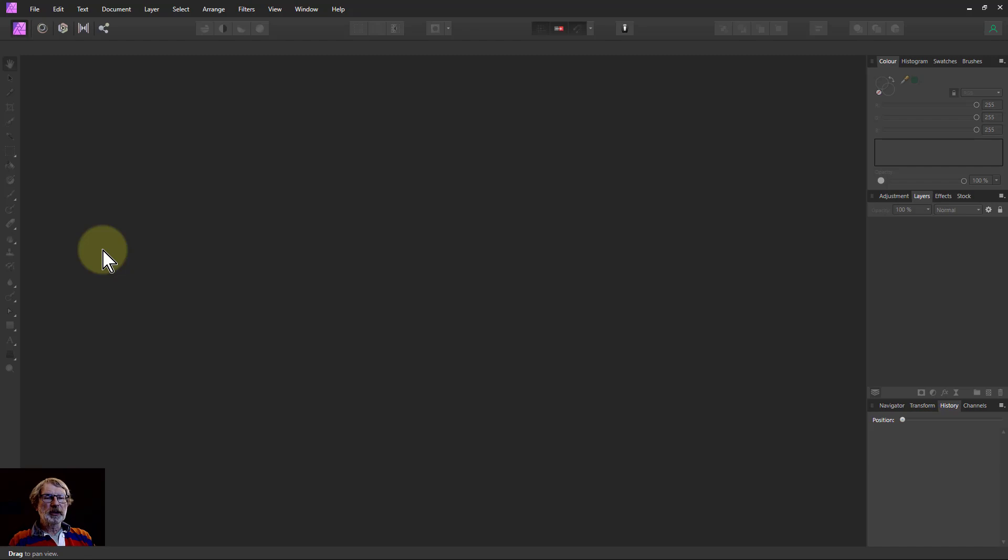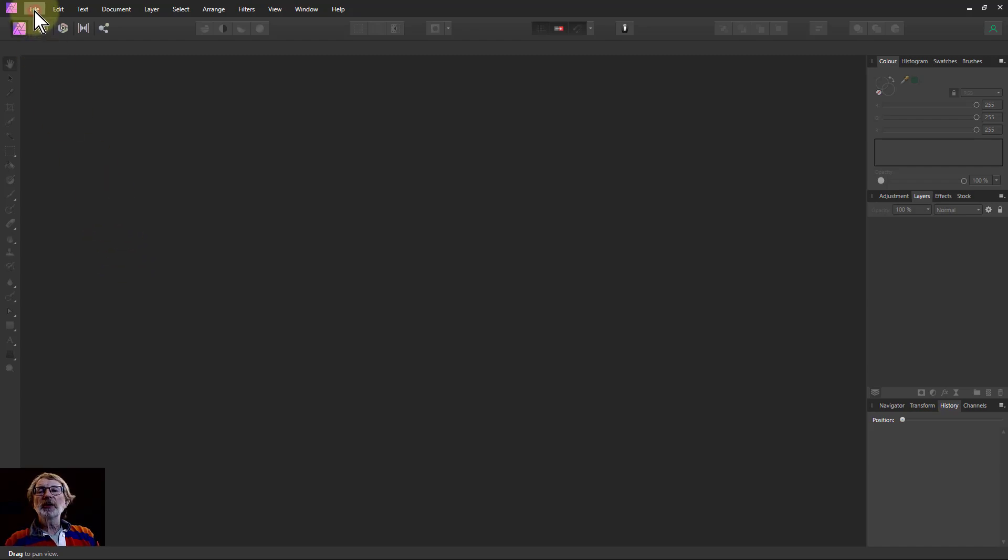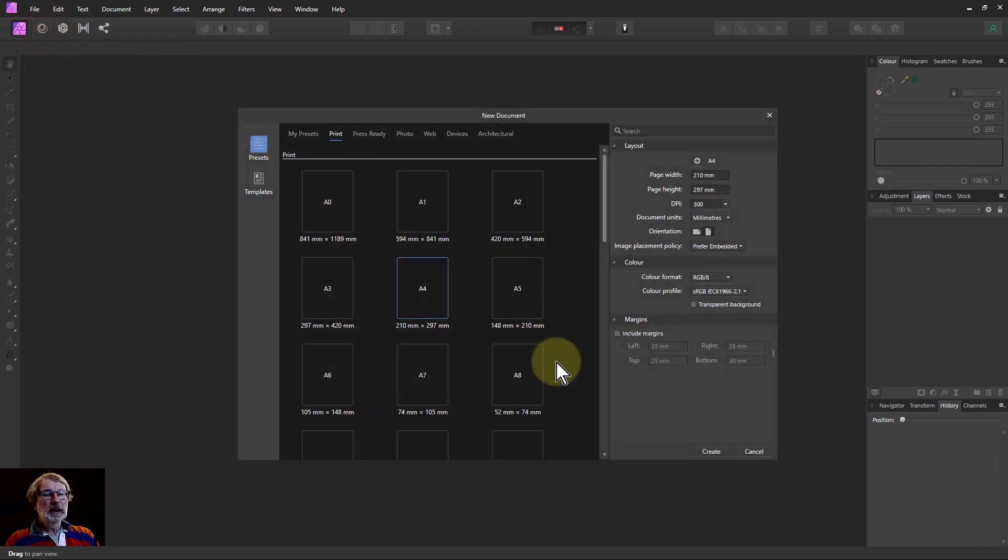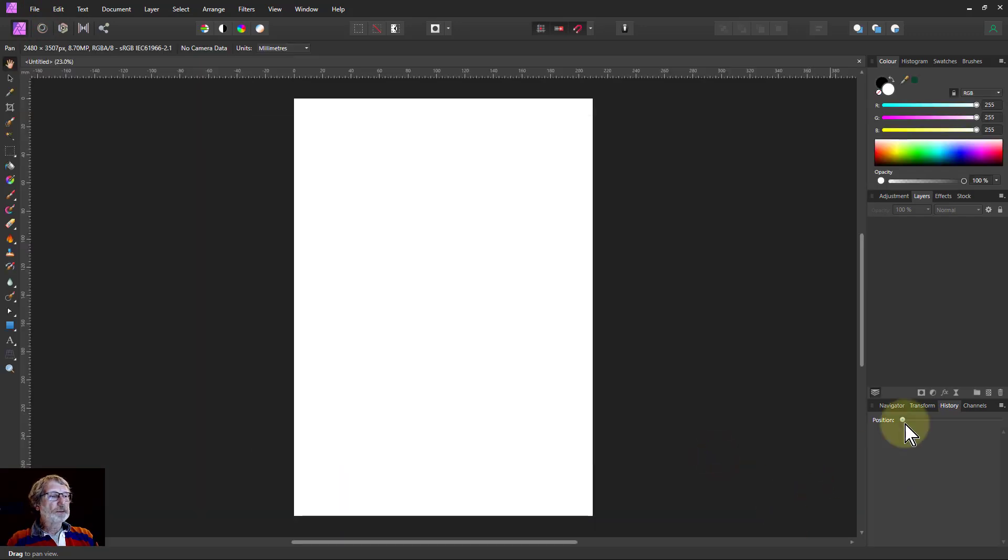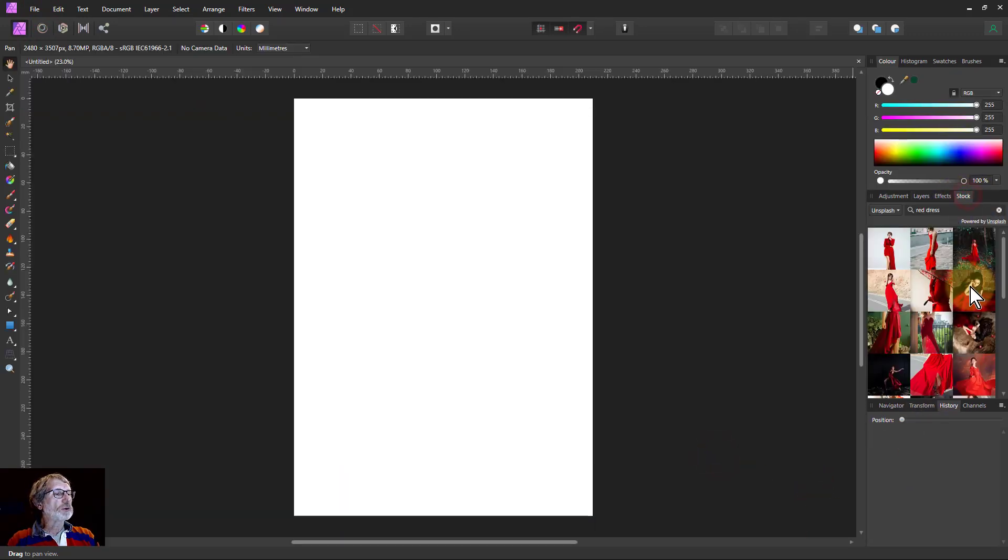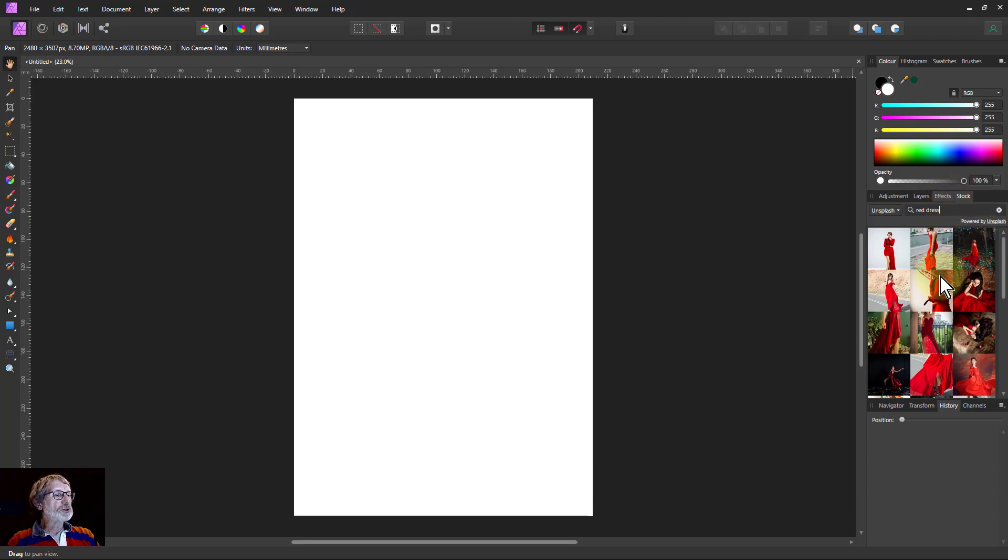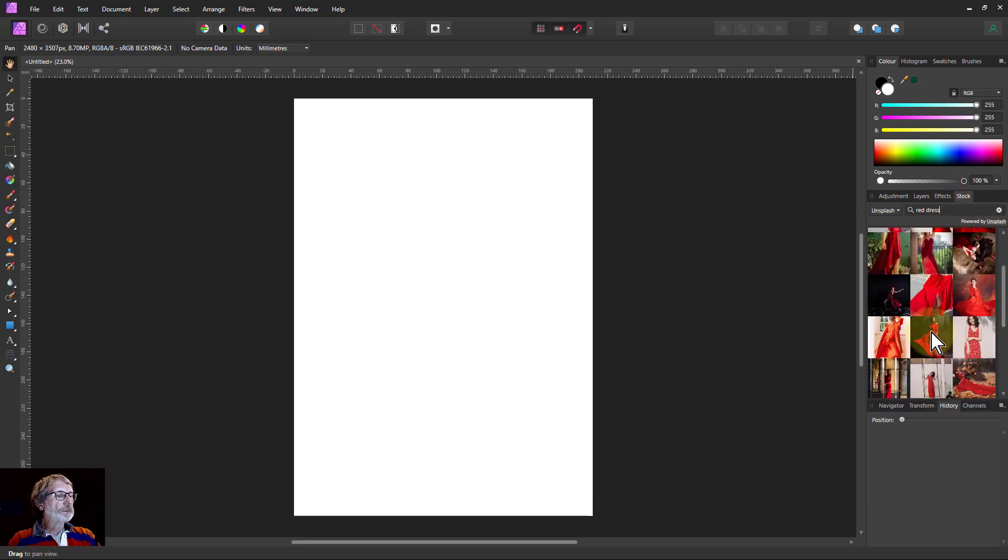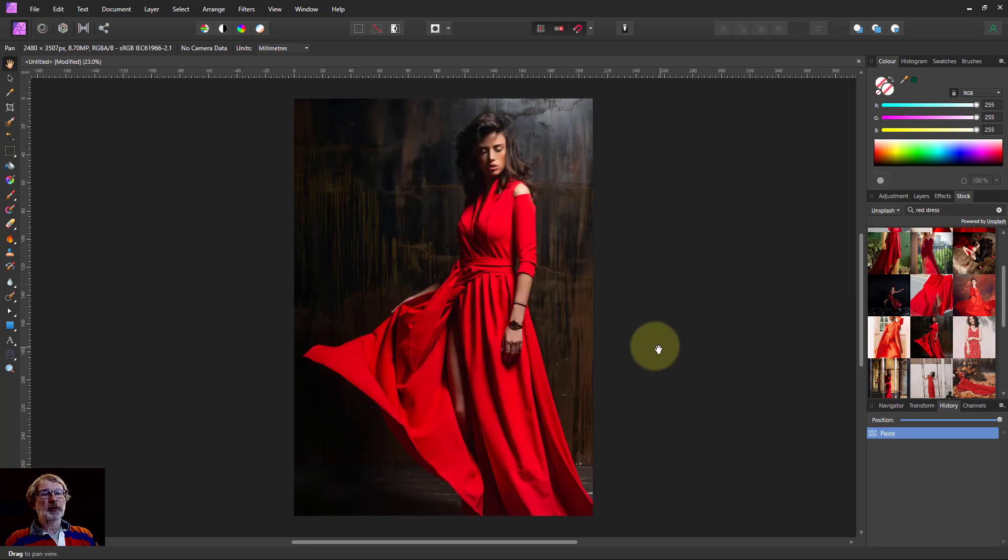It's not something I normally do, but it was an interesting challenge. I'm going to go File, New and then go to Stock Photographs, type in red dress to search for something, and we'll use this one down here because it's got reasonable contrast to make the selection easier.